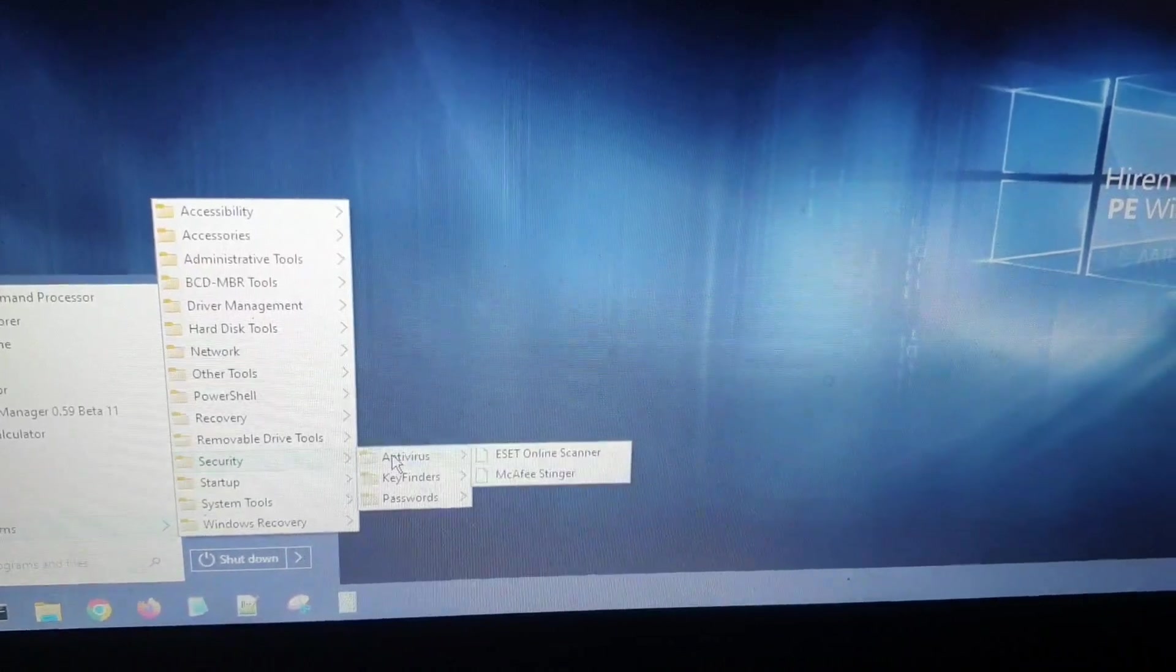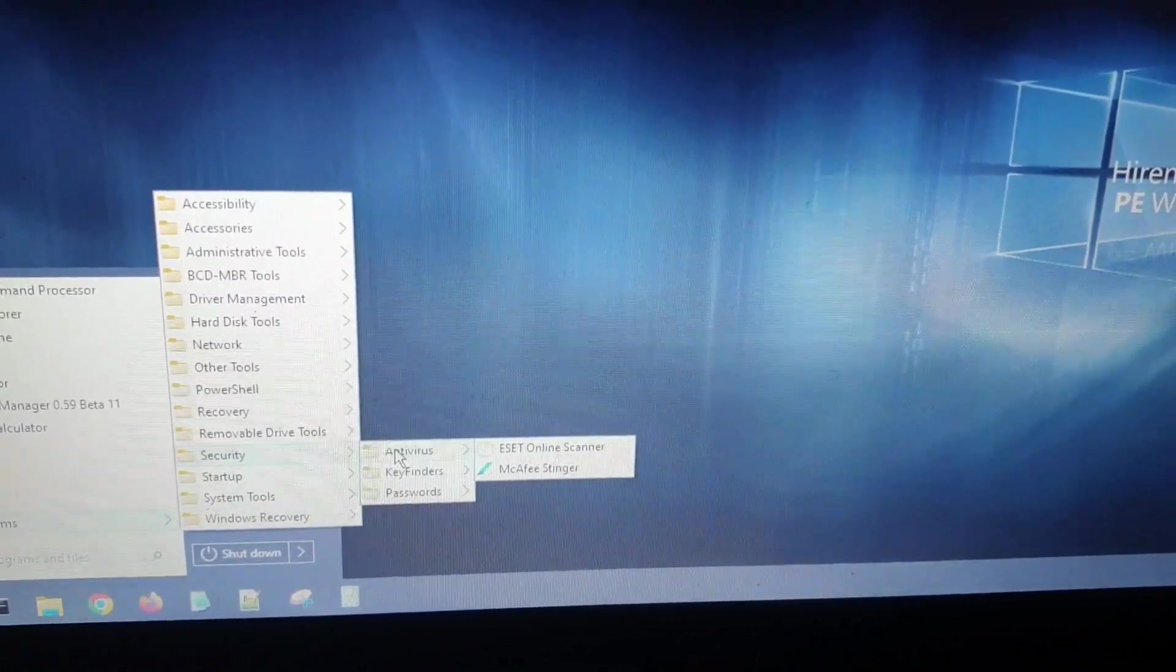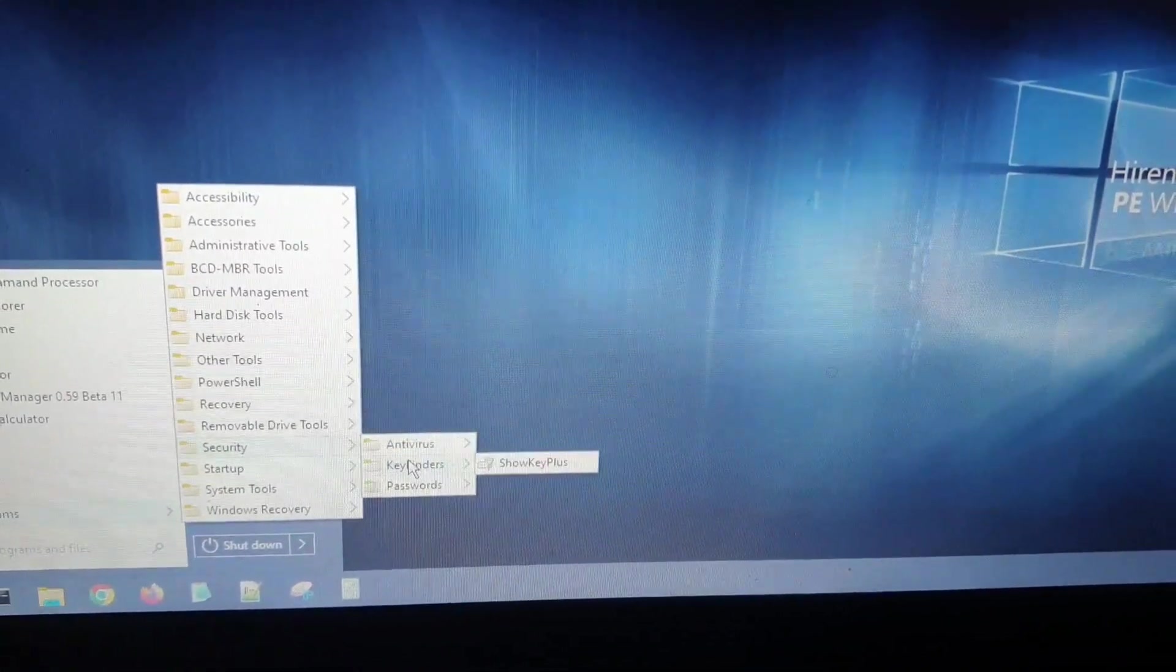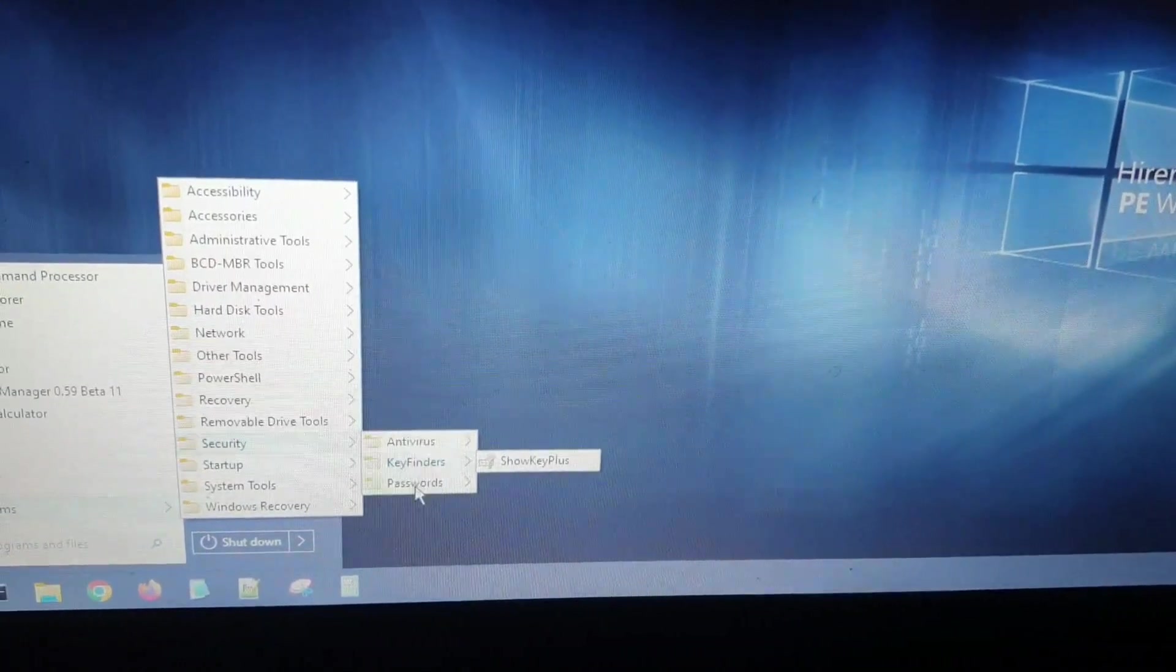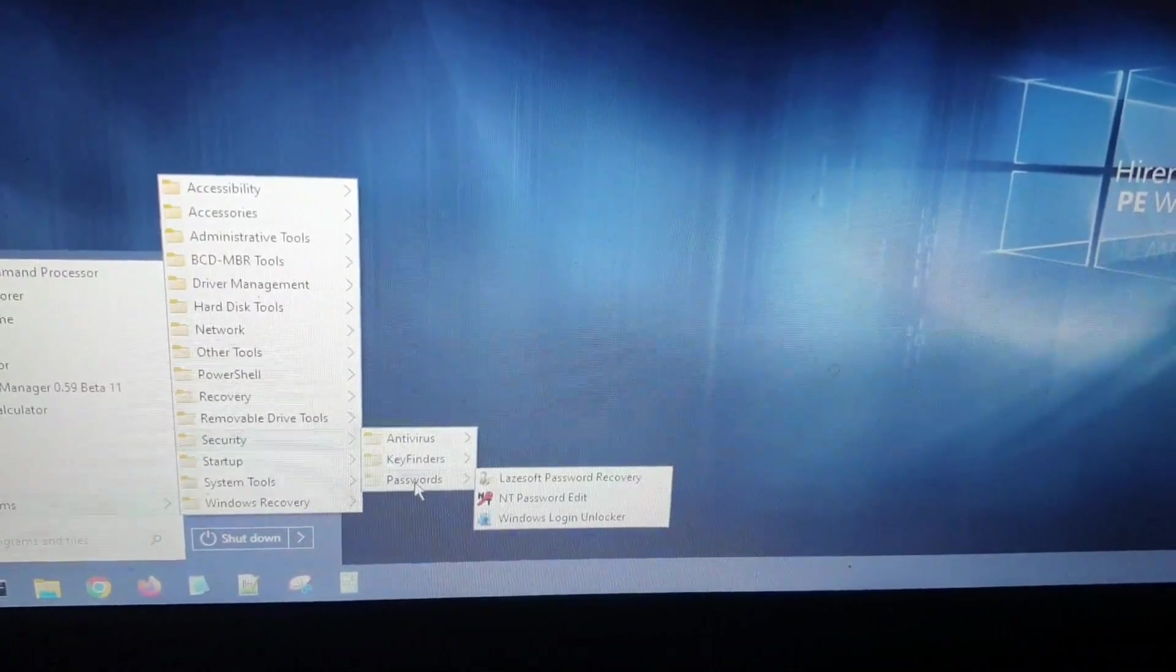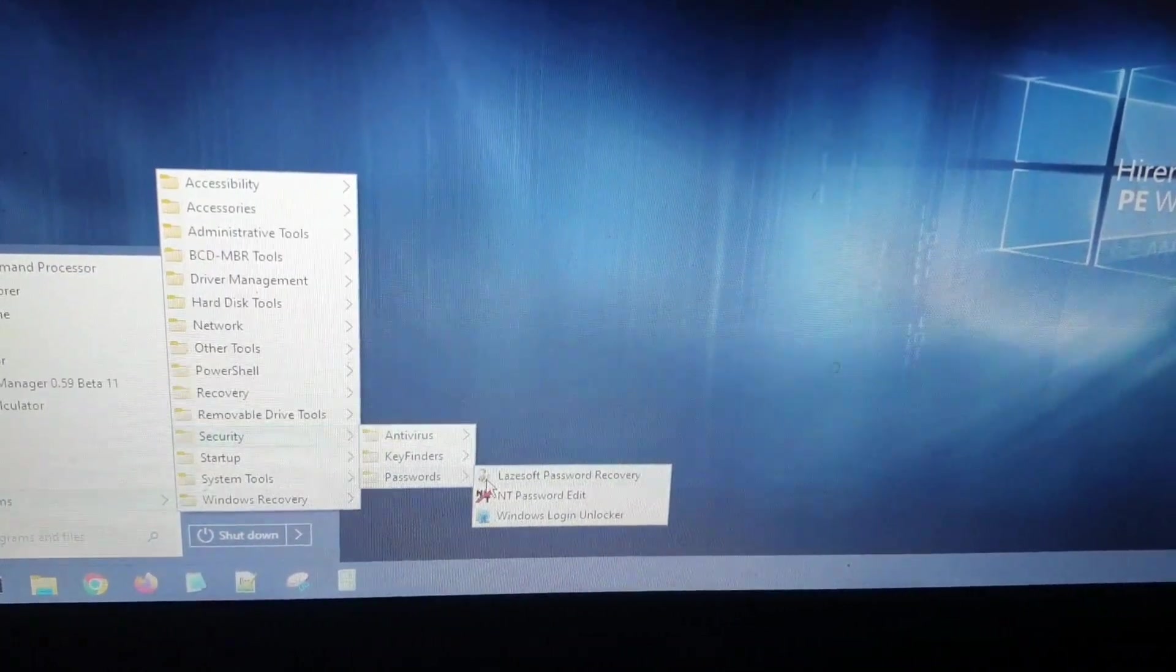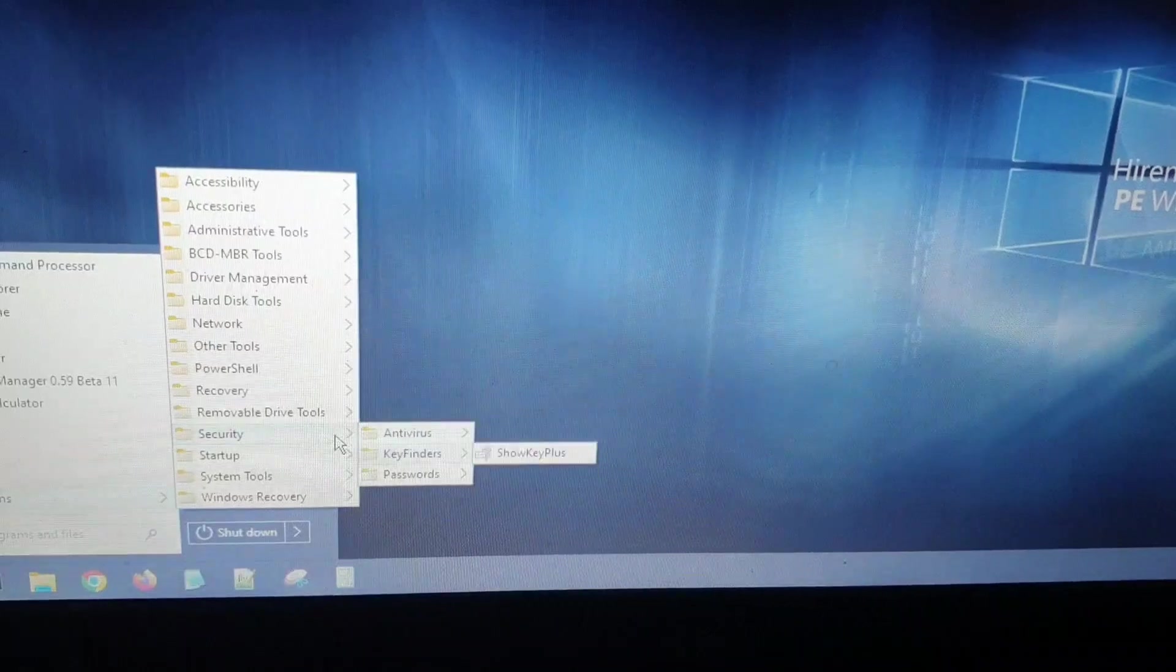There are some two pre-installed antivirus softwares. There is ShowKey Plus and the passwords, where you can see the third one is the one that is mostly used.